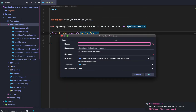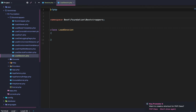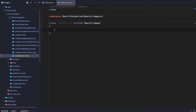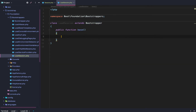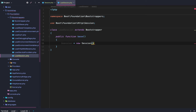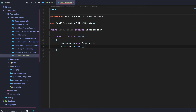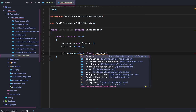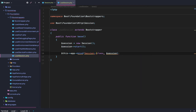After that, we're going to go to our bootstrappers and add a new bootstrapper called LoadSession. This is going to extend the other bootstrapper, and then we'll say public function boot. Within this boot function we're going to start our new session — session equals new Session, importing it from our foundation HTTP session that extends Symfony. Then we do session start, and then this app bind with the session class.